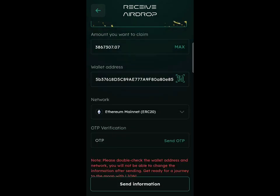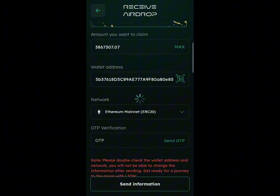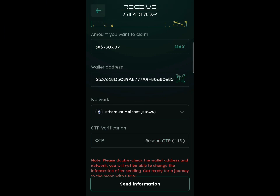Once you've pasted your address, you can see it's on the Attain network. Click on 'Send OTP' — they will send a one-time password to confirm. After clicking Send OTP, it will load and display a message: 'Double-check your wallet — you will not be able to change the wallet information after sending. Get ready for the journey to the moon with Lion.' Make sure you double-check the wallet address you are entering.